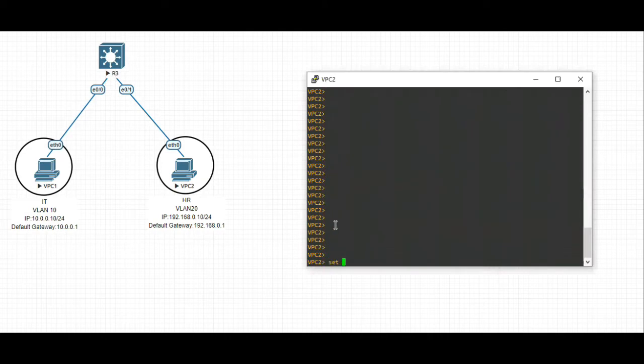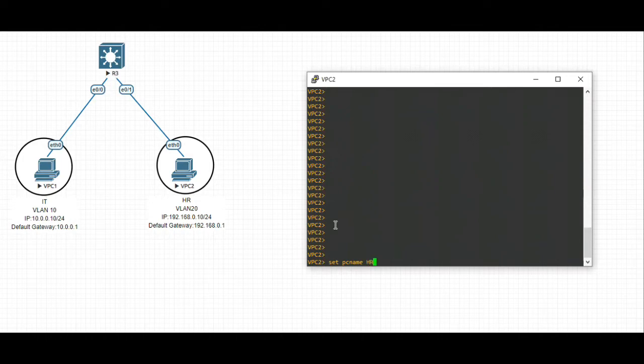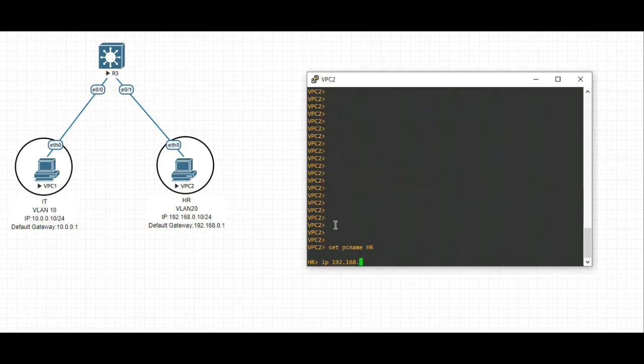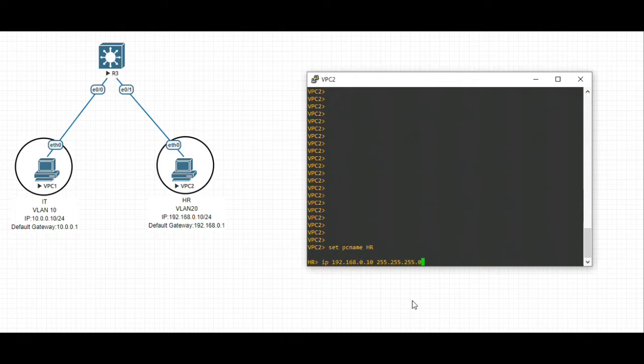Let's change the name from VPC2 to HR. For configuration of IP address: IP 192.168.0.10/24, and 255.255.255.0 for the default gateway 192.168.0.1.